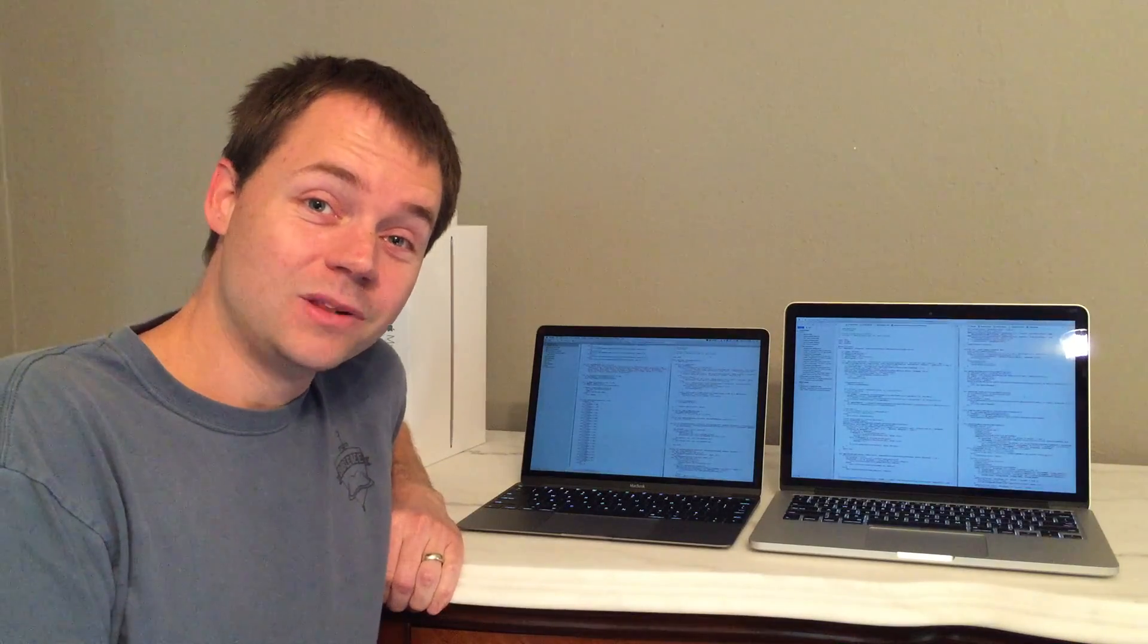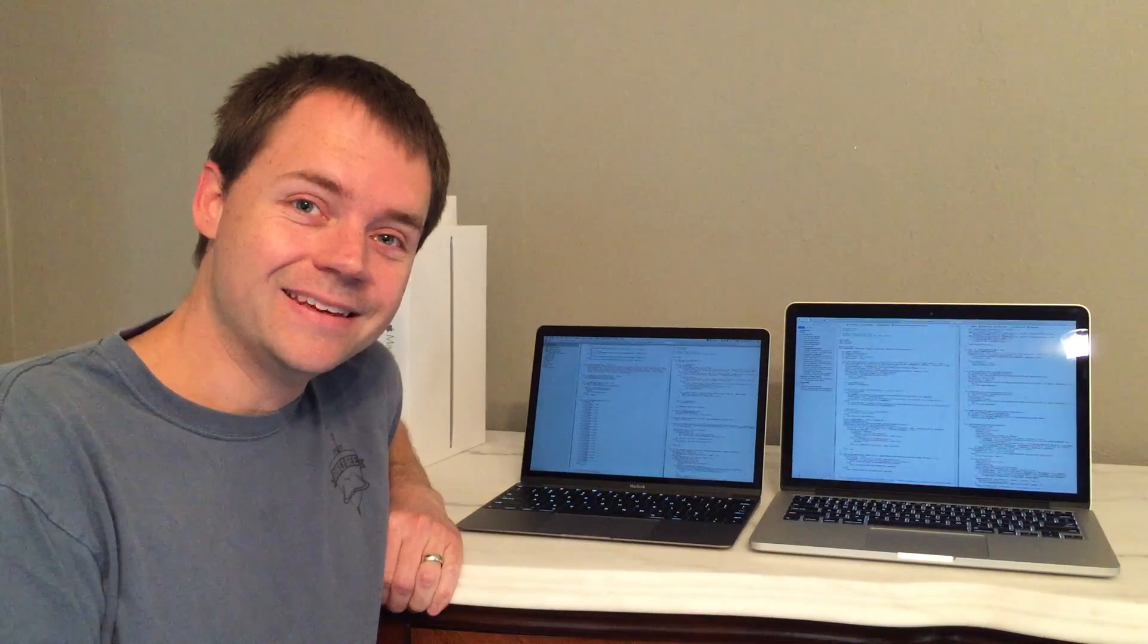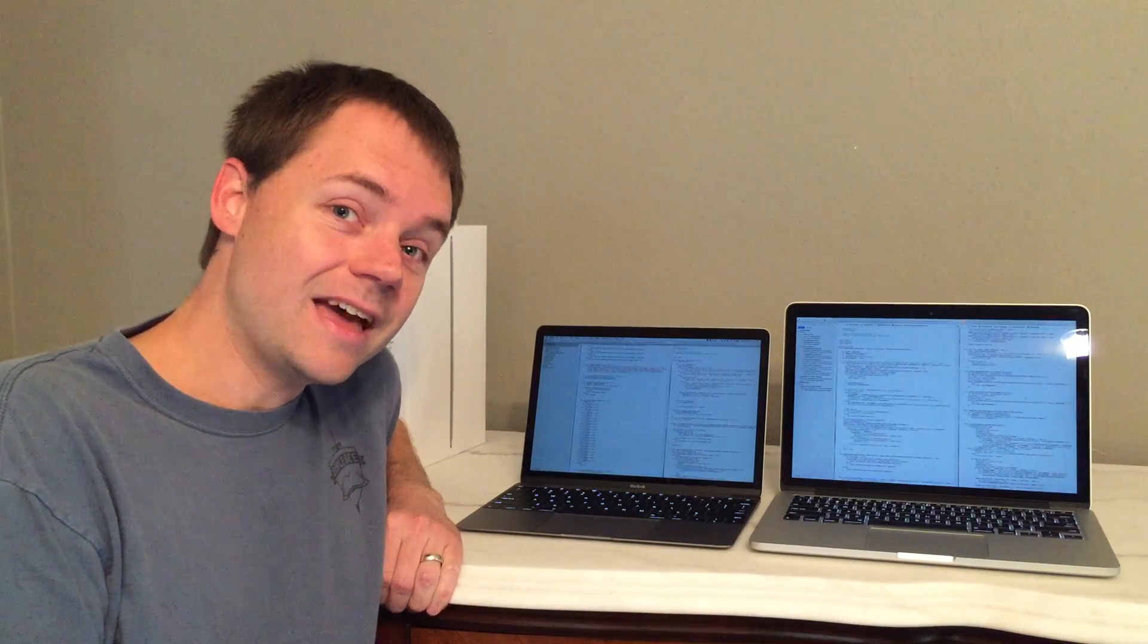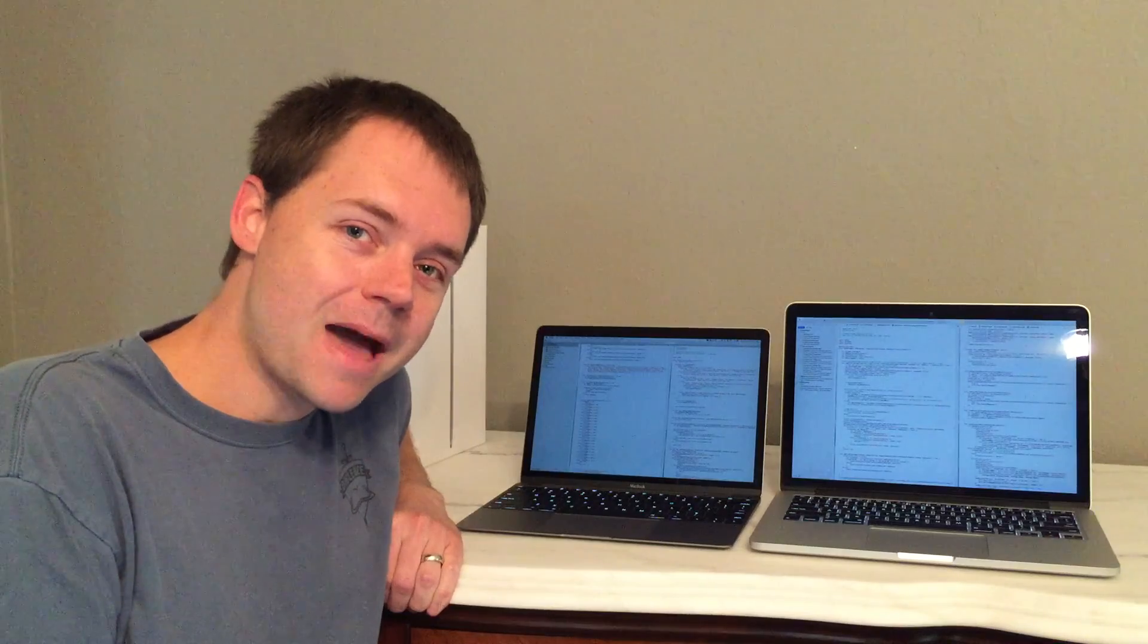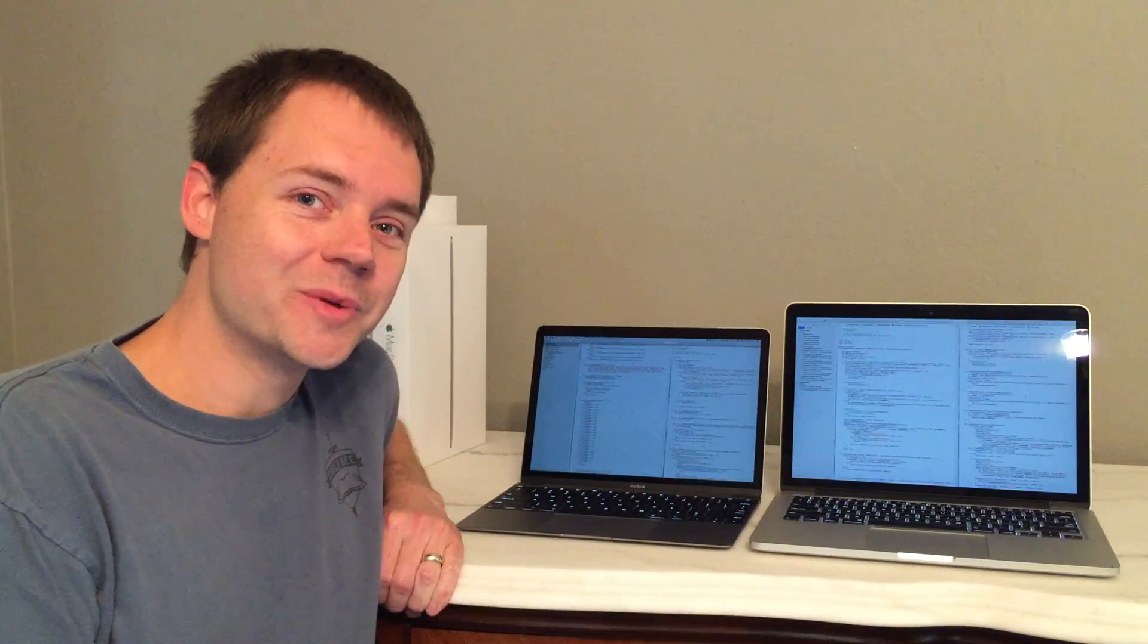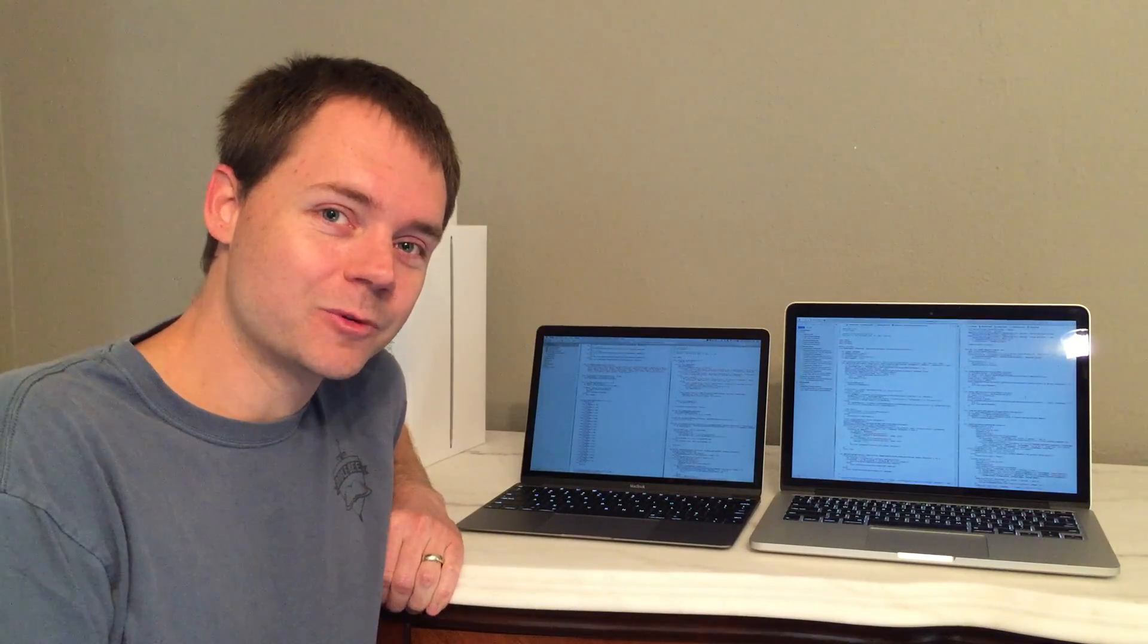Hi, I'm Brett with Millennial Apps Tech Tips. Today we're looking at Apple's latest MacBooks from a developer's perspective.